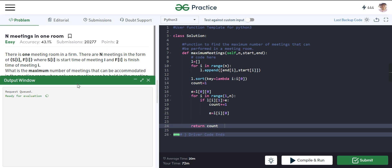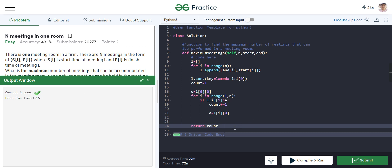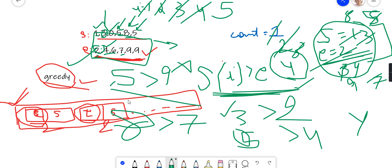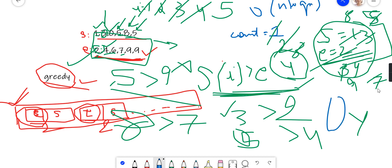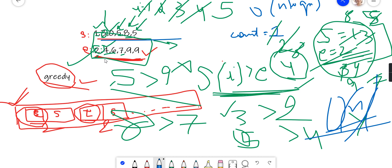The code works correctly and passes submission. The time complexity is O(N log N) due to sorting. The space complexity is O(N) since we store N pairs in a separate list. I hope you learned something from this video — if it helped, please share and subscribe. Thank you!